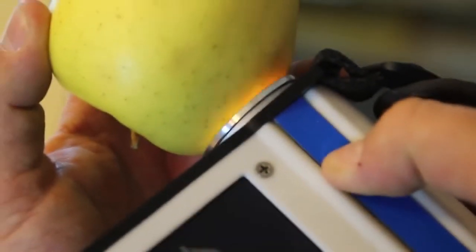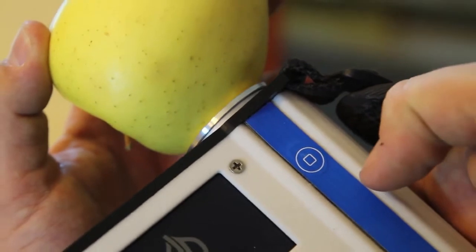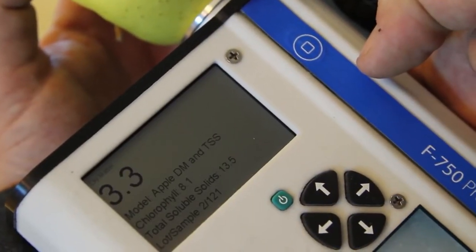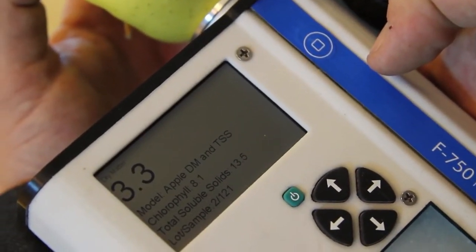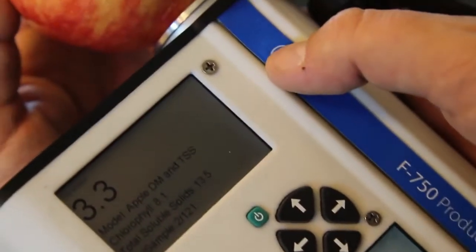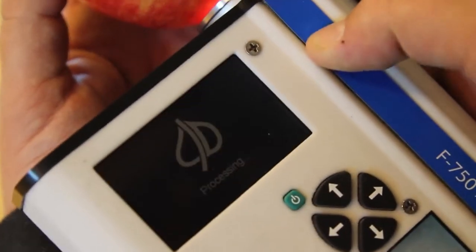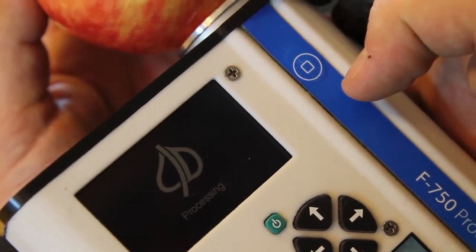To take another measurement, just place another apple on the top of the F750 and press that same thumb button. We'll do it one more time. Again, I'm just pressing the thumb button.